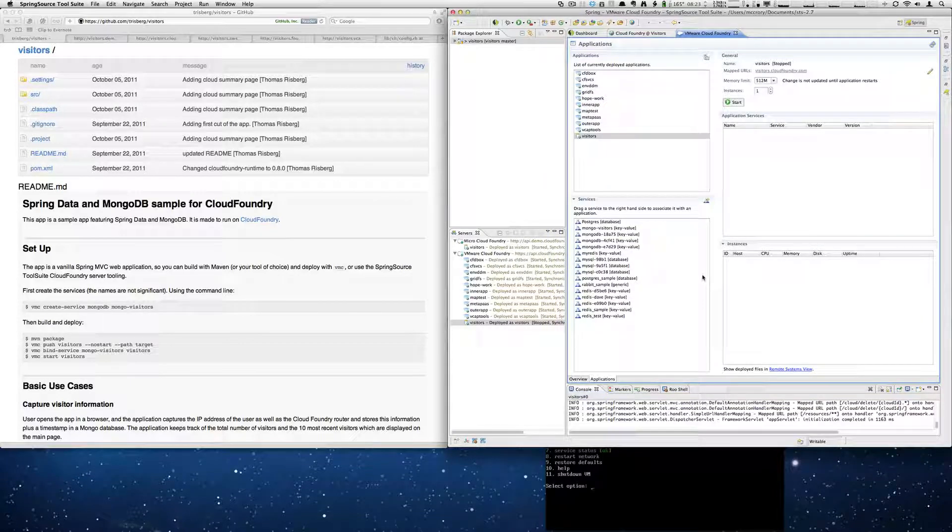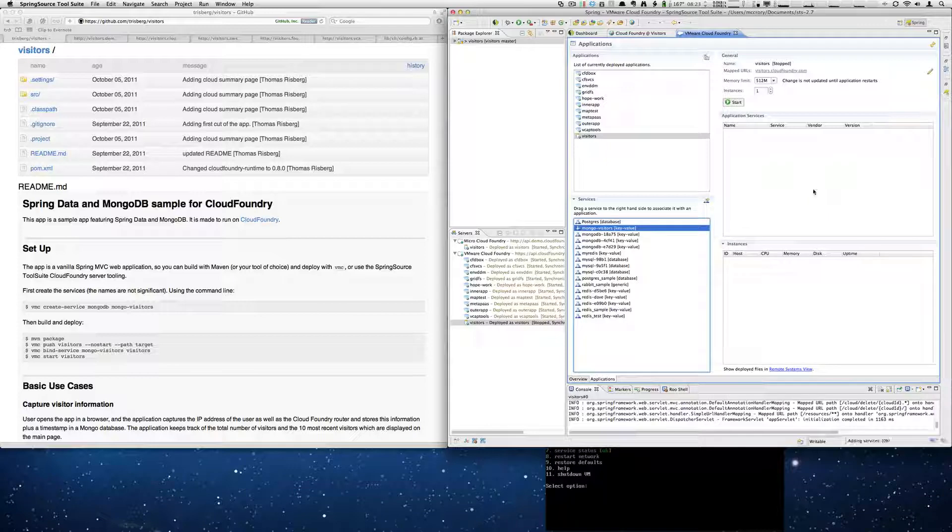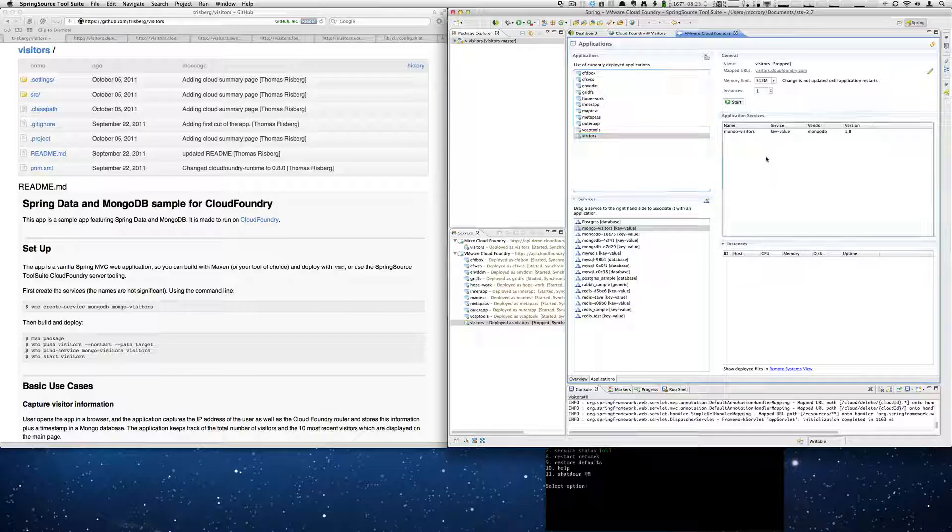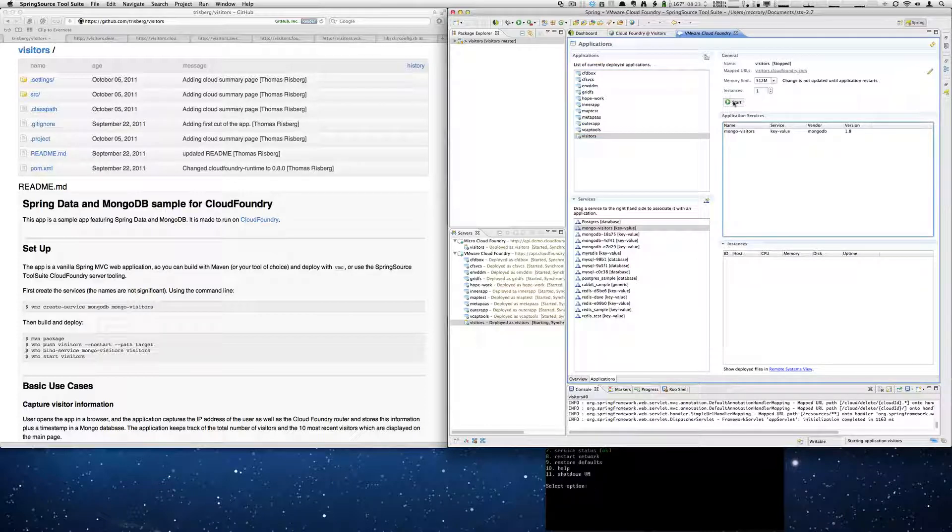Here's our Visitors app. We'll double click once again. And we're going to add our mongo-visitors along with selecting mongo. And now we have a mongo-visitors here. We'll drag and drop. So here's our visitors and you'll see it's moving. And there's our mongo instance. We're going to start the application now.